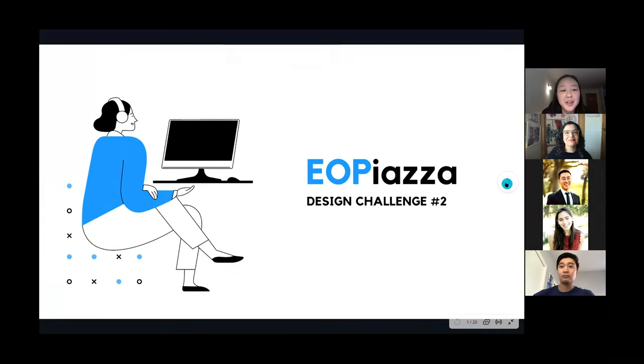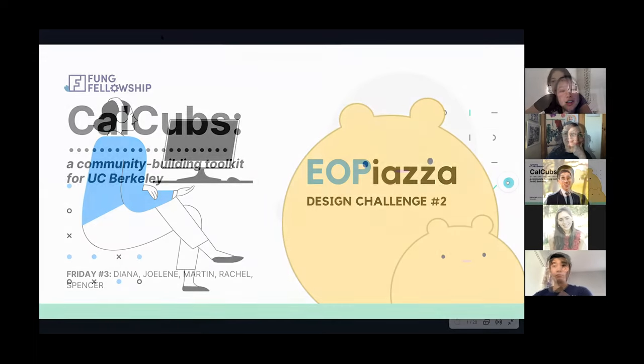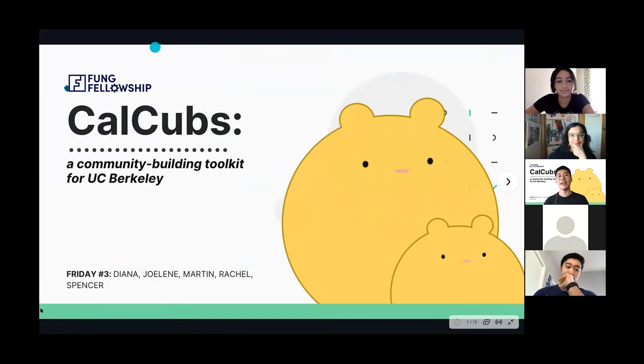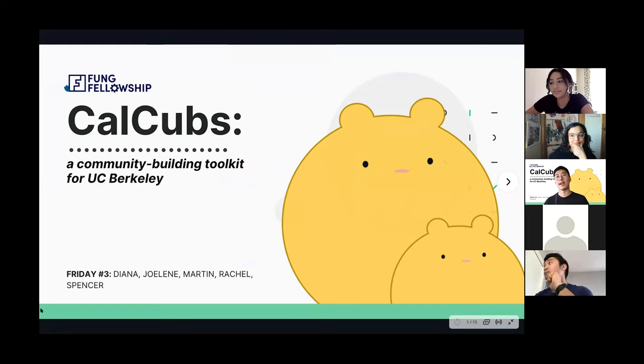Hello, we're here today to discuss our solution of EO Piazza. Hi everyone, thank you so much for tuning in today. My name is Martin. My teammates are Diana, Jolene, Rachel, and Spencer.